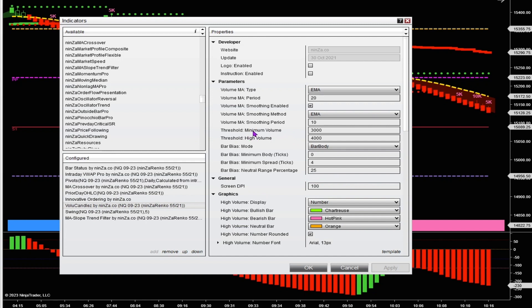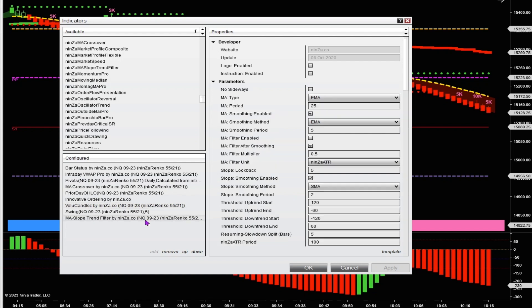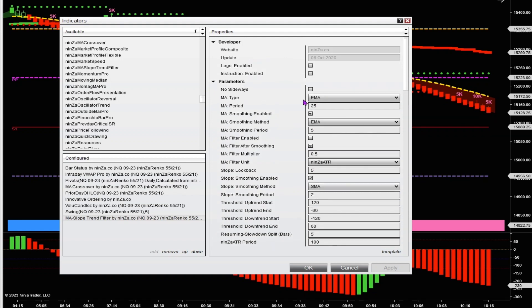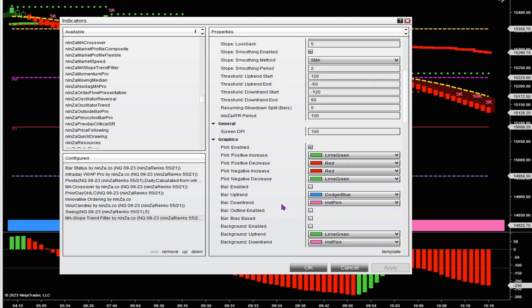On the Volume New Candles indicator I've got the minimum volume threshold and the high volume set to 3,000 and 4,000. Everything else I've left just as it comes with. The last indicator I have on here is the Moving Average Slope Trend Filter — I've left all the settings just as they were out of the box.